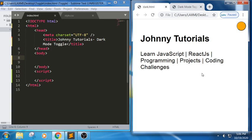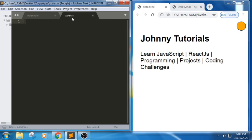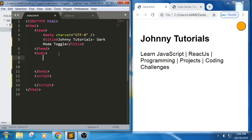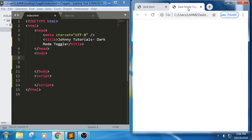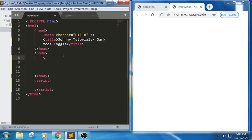So we should be able to get this dark mode toggle using JavaScript. For this I have taken an HTML file with a CSS file, and I am trying to use internal JS for this. Let me write the code. First let me define an h1 tag here.